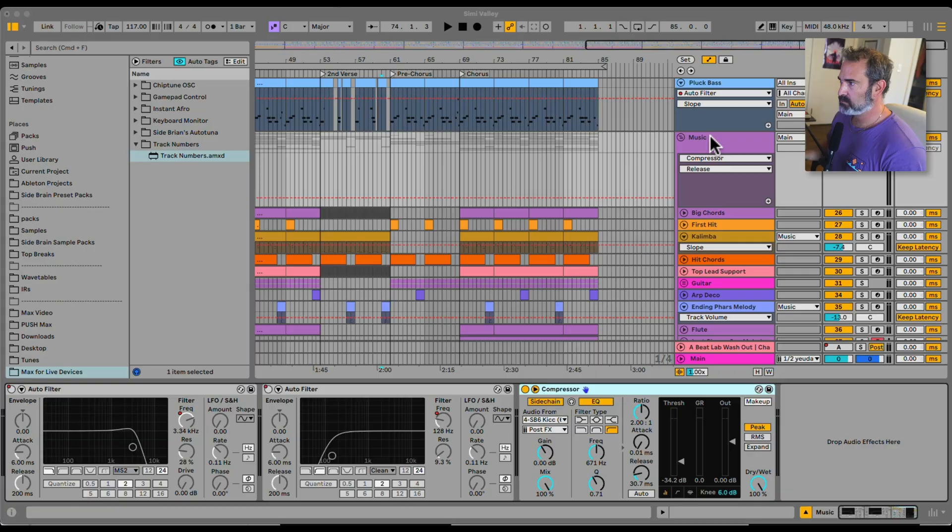Yo, what's up? I got a new free Max4Live device. It's a utility to help you manage big projects. Let's check it out.